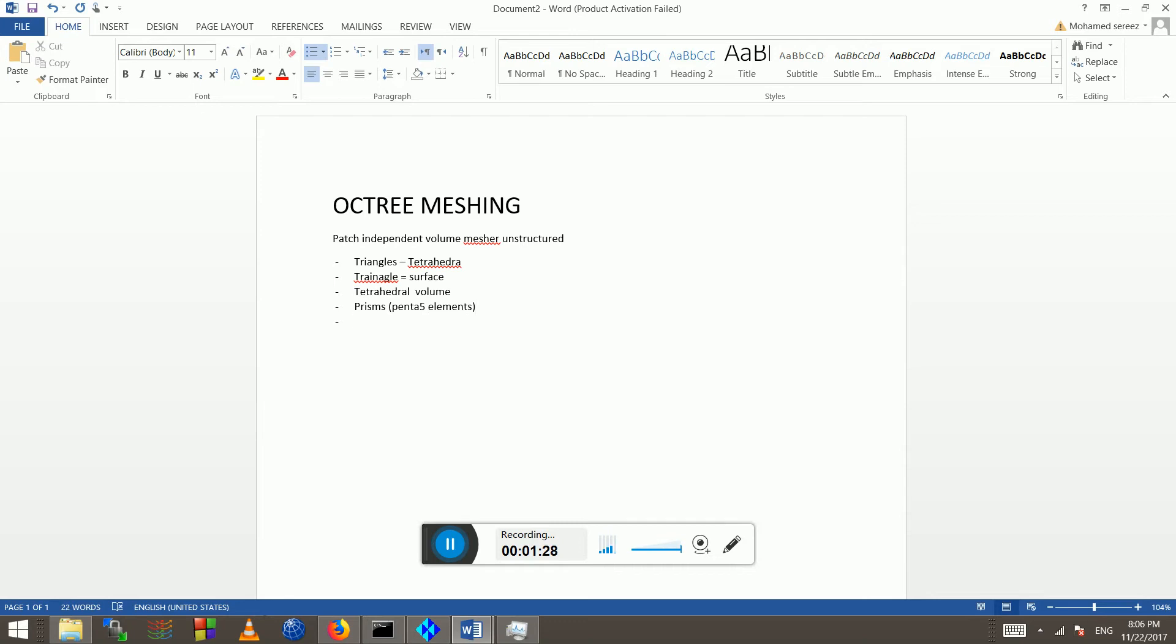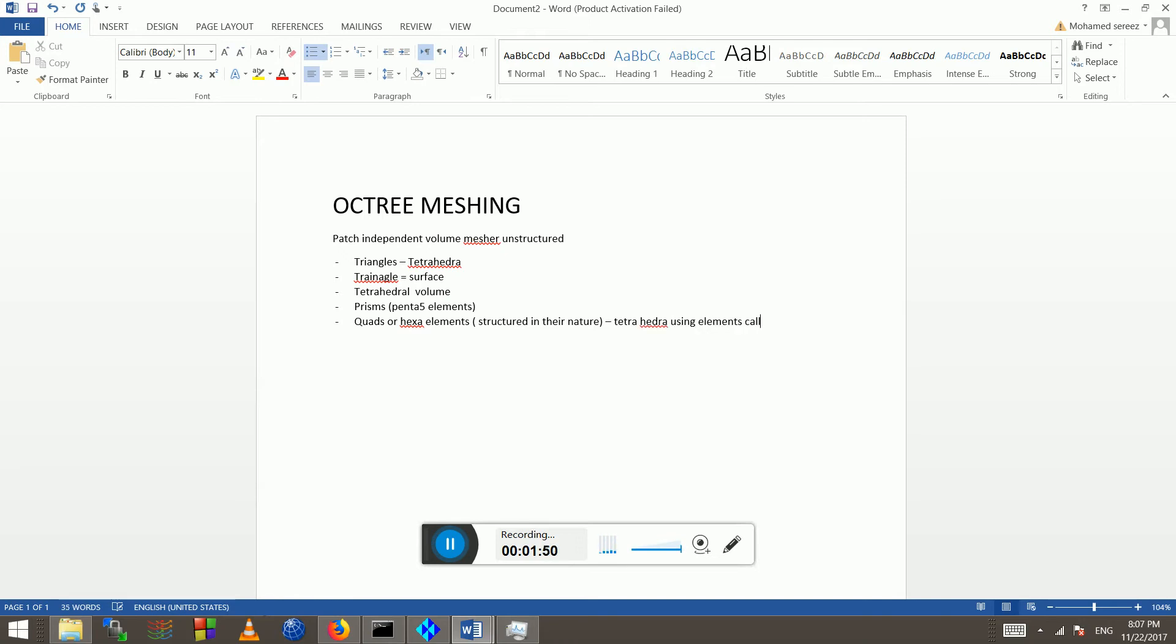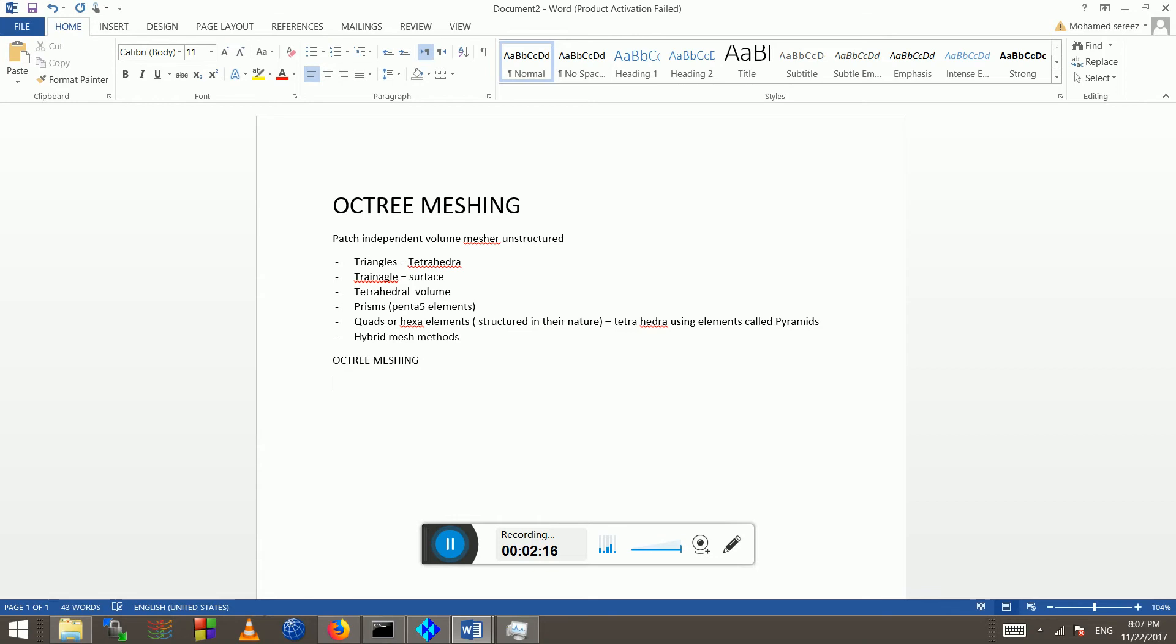And if you have any chords or extra elements, those are structured in their nature and it will be connected to the tetrahedra. Pyramids are of low quality but they are the only option to connect a hexa element to a tetrahedra, so those come in hybrid mesh methods.